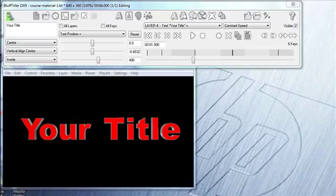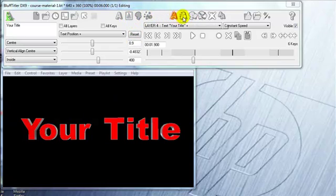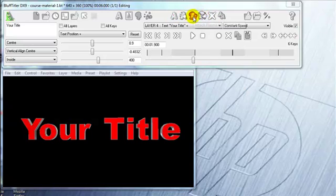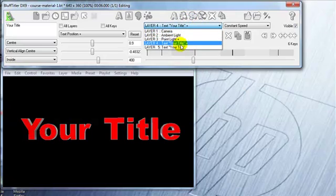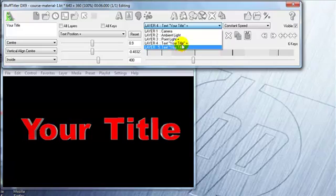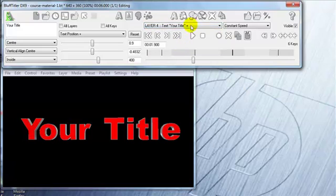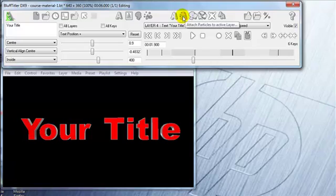All right, so now we're going to add a few more effects to this title and we're going to be looking at this area up here. Now all of these in this row here are adding effects to the chosen layer, whichever you've got chosen—your text, point light, or whatever it is—when you see it says attach particles to active layer.